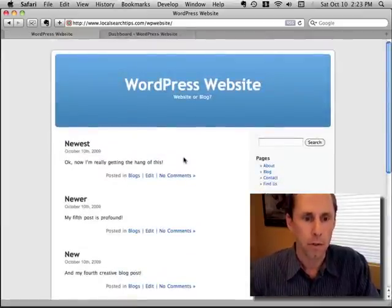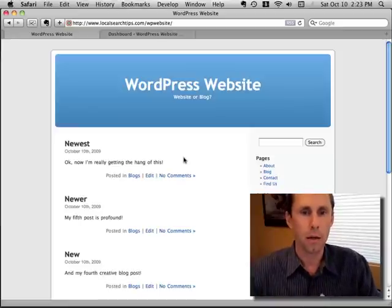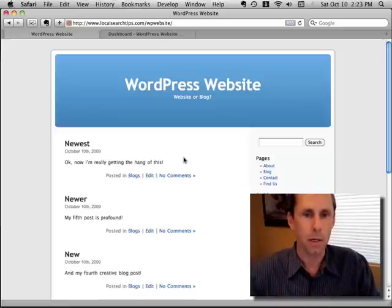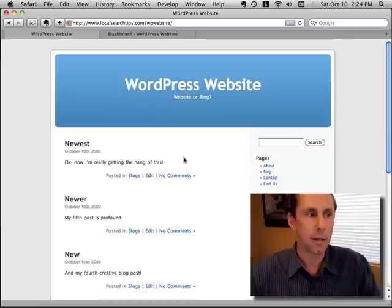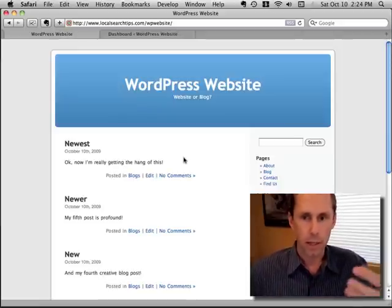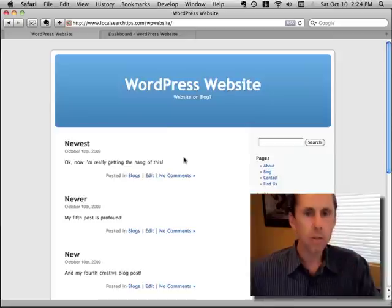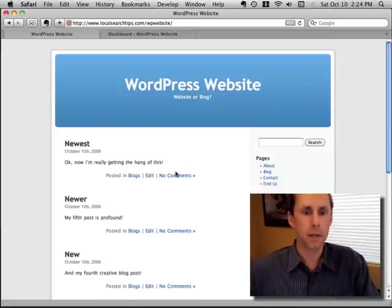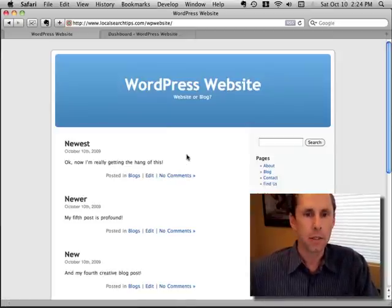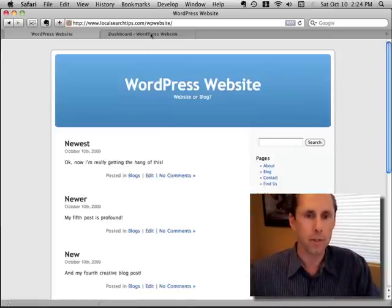Now if you're doing a website for your business you probably don't want a bunch of blog posts on here. Maybe you want a page that kind of shows your customers what you do and how to contact you. So let's go change this and show you how to create a website out of WordPress.